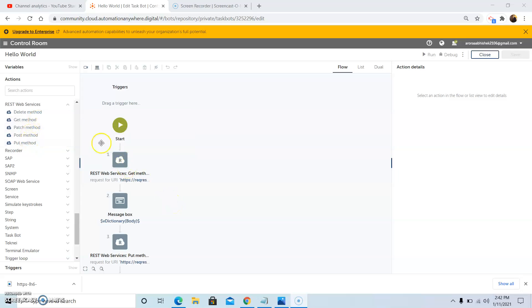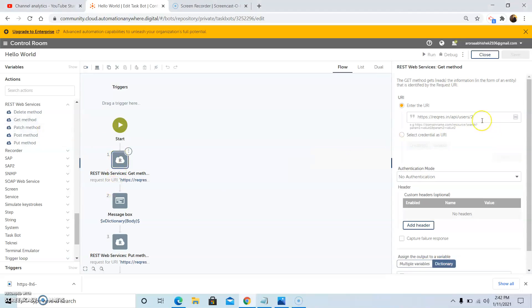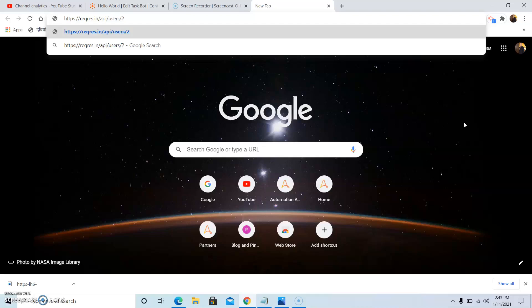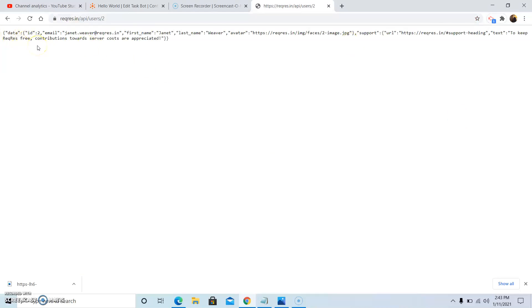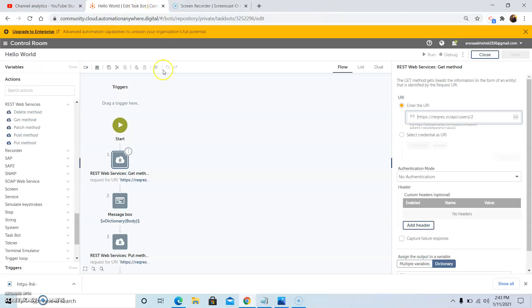First, we will use the GET method to retrieve data from web services. I have used the reqres.in/api/user2 website to retrieve data. I will show you what this website contains — it contains data in a structured form, and we want to retrieve the whole data first, then retrieve specific fields such as specific email headers and values. Now coming back to the Automation Anywhere web tool.